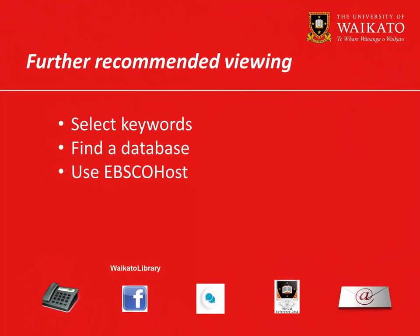We recommend you watch these videos. For more assistance, please contact the library.